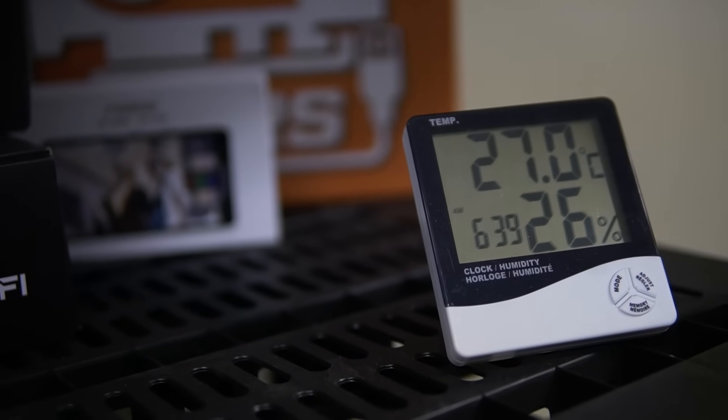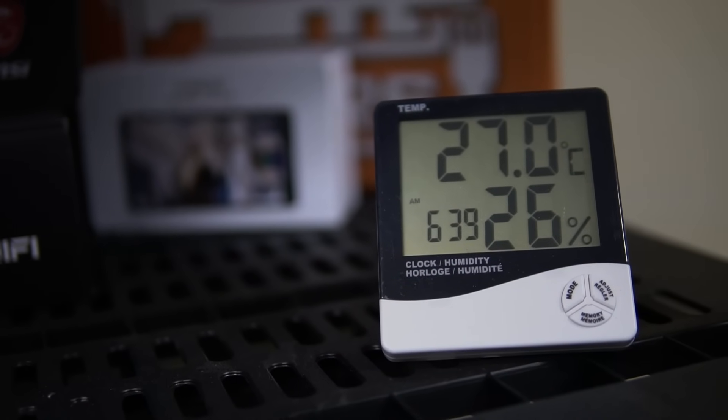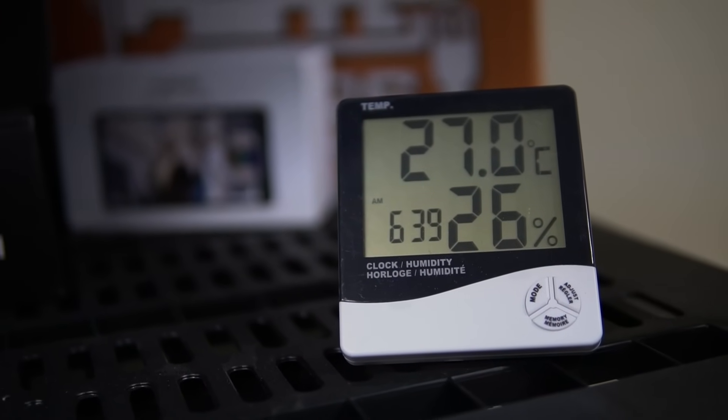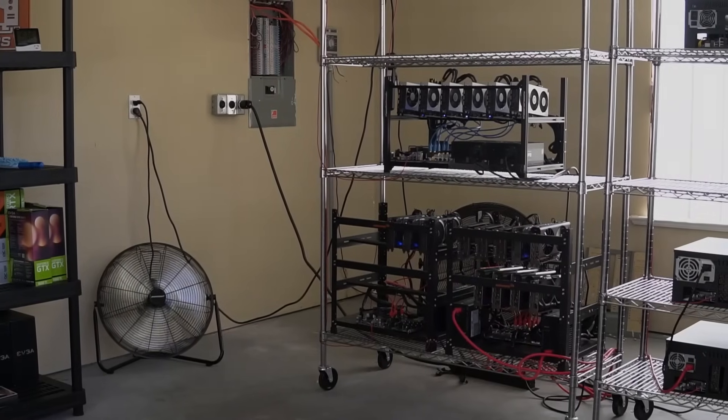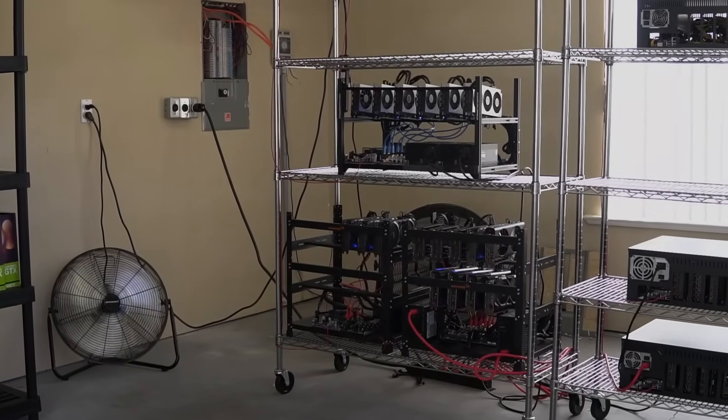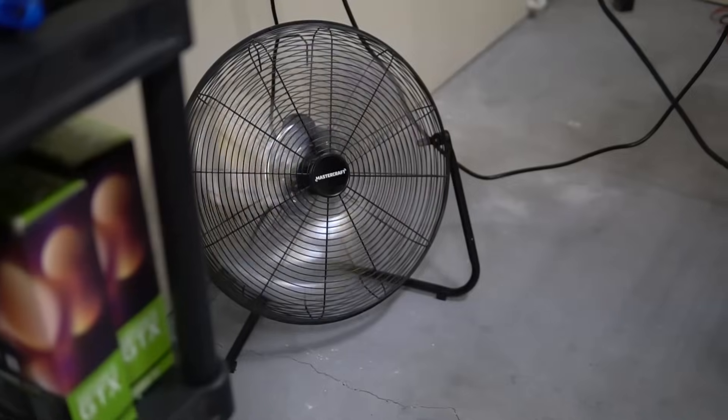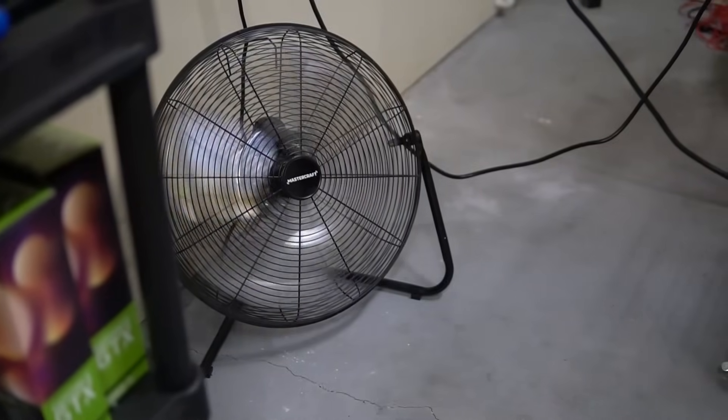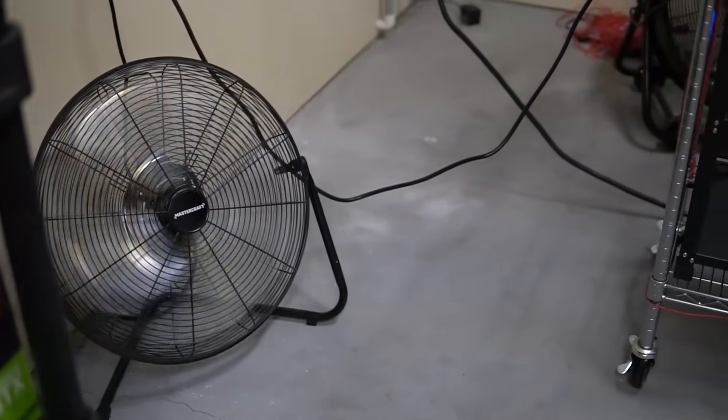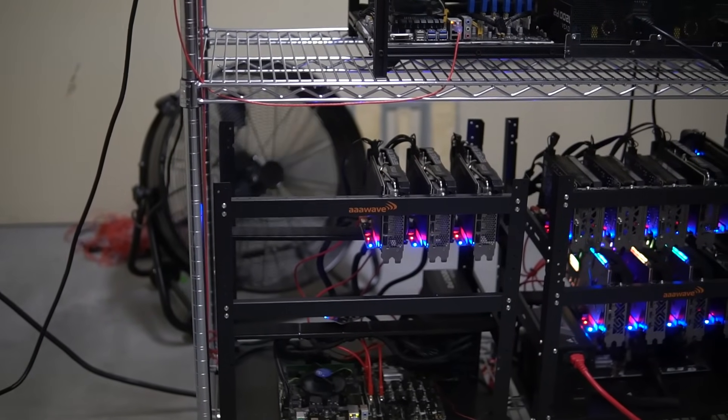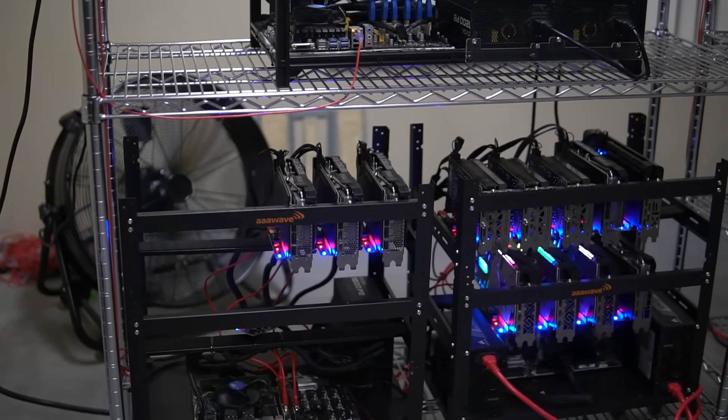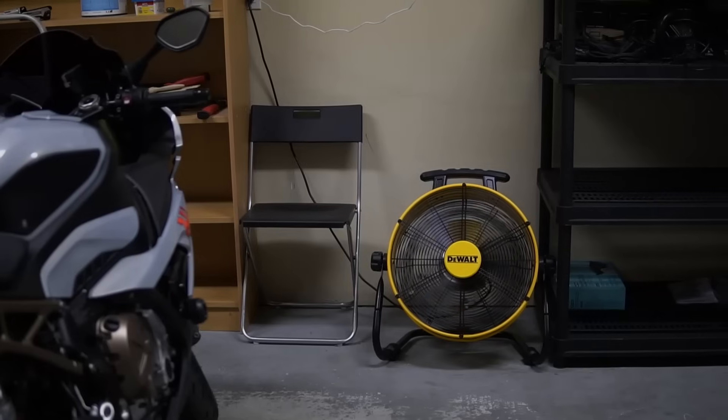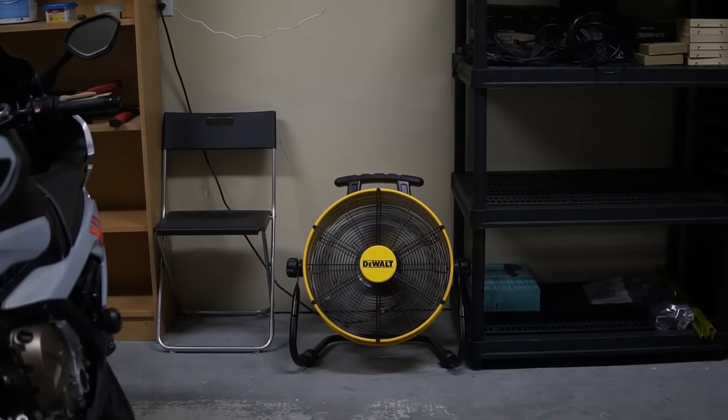And then for fans, I have a couple of fans set up around the garage. Two of them are pushing the air from the mining rigs towards the other corner of the garage where the air goes out. And then one fan is pushing that hot air directly up top to that corner. And then, as for the electricity setup, I won't go too deep into this, but I'll just give you guys a rough idea of what I'm doing.